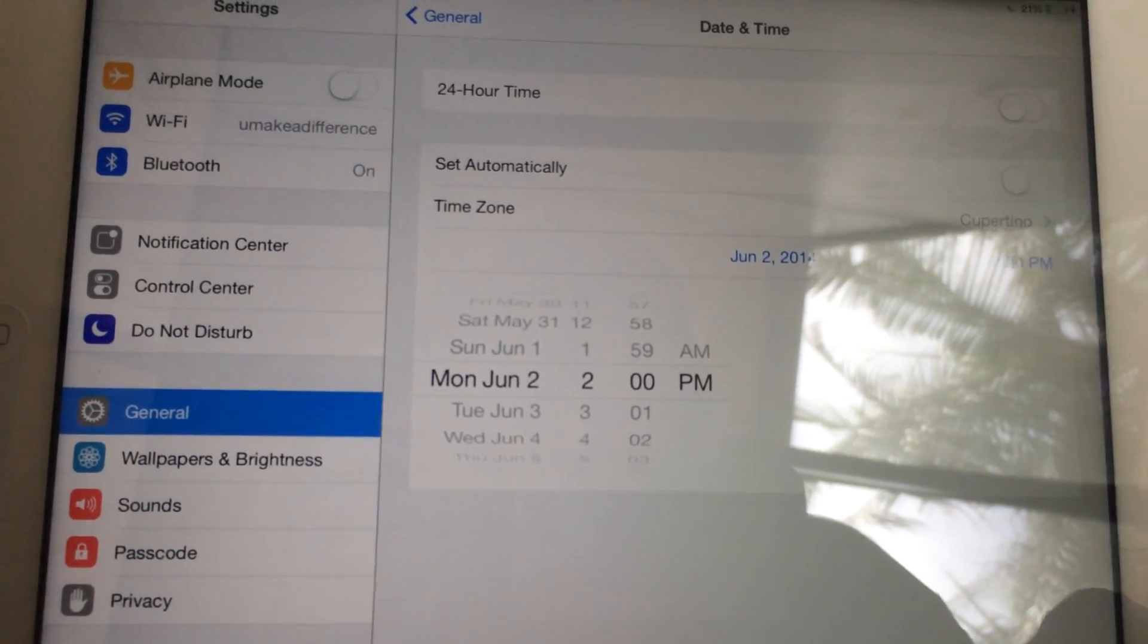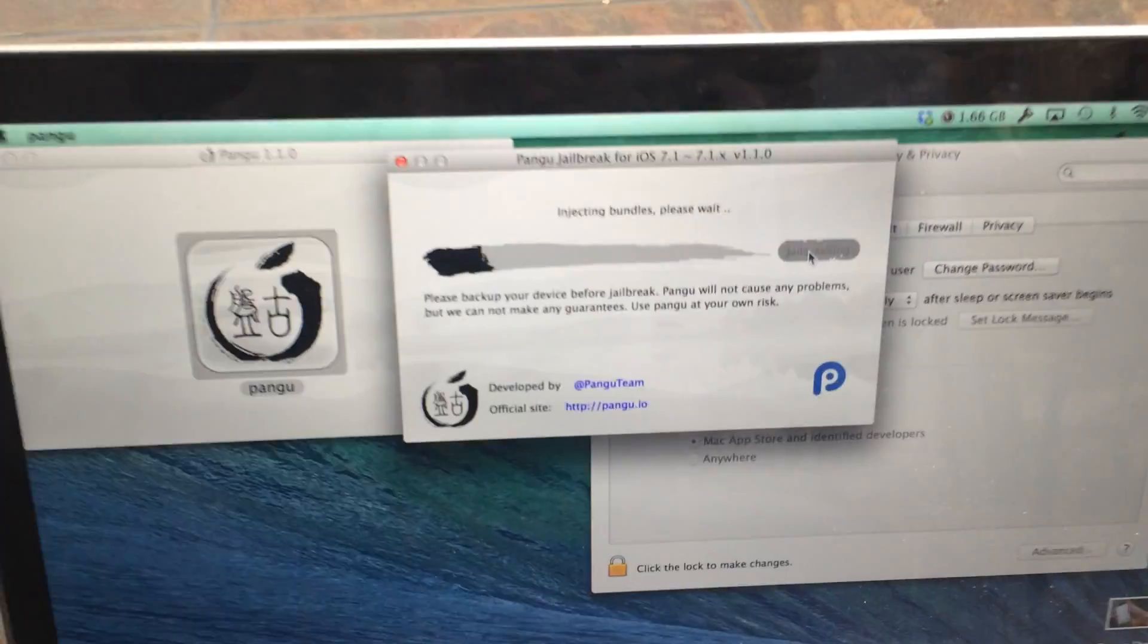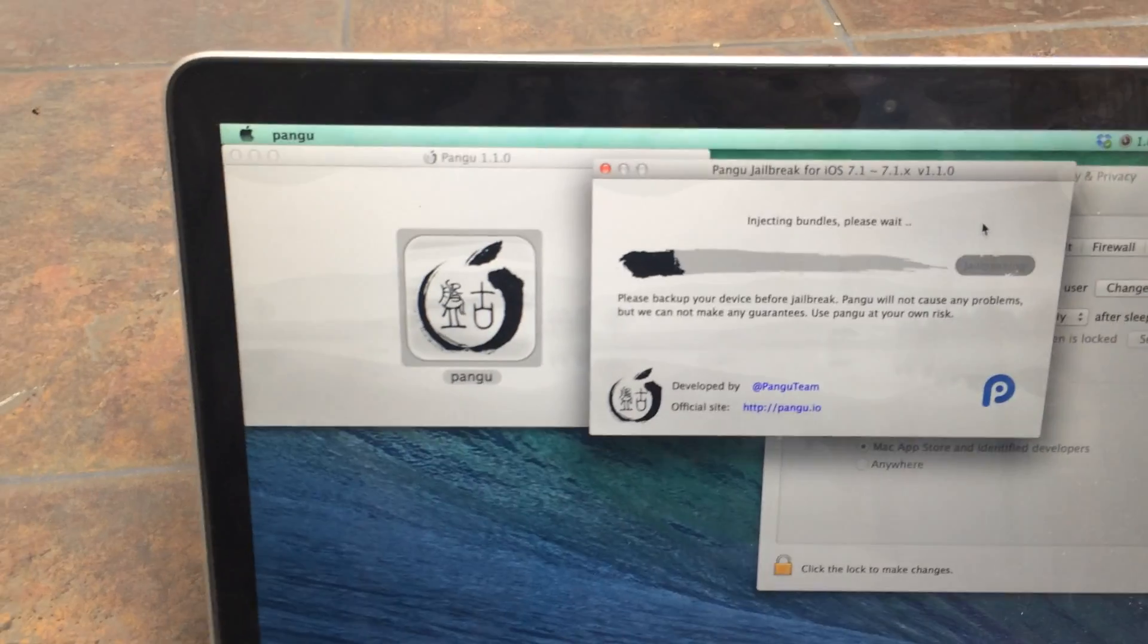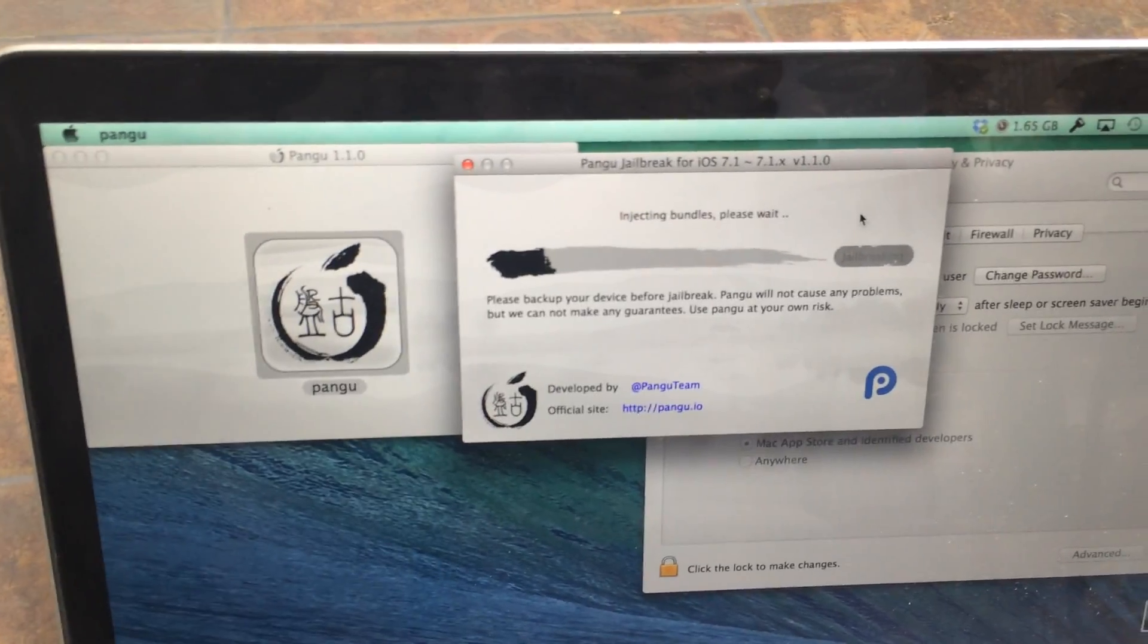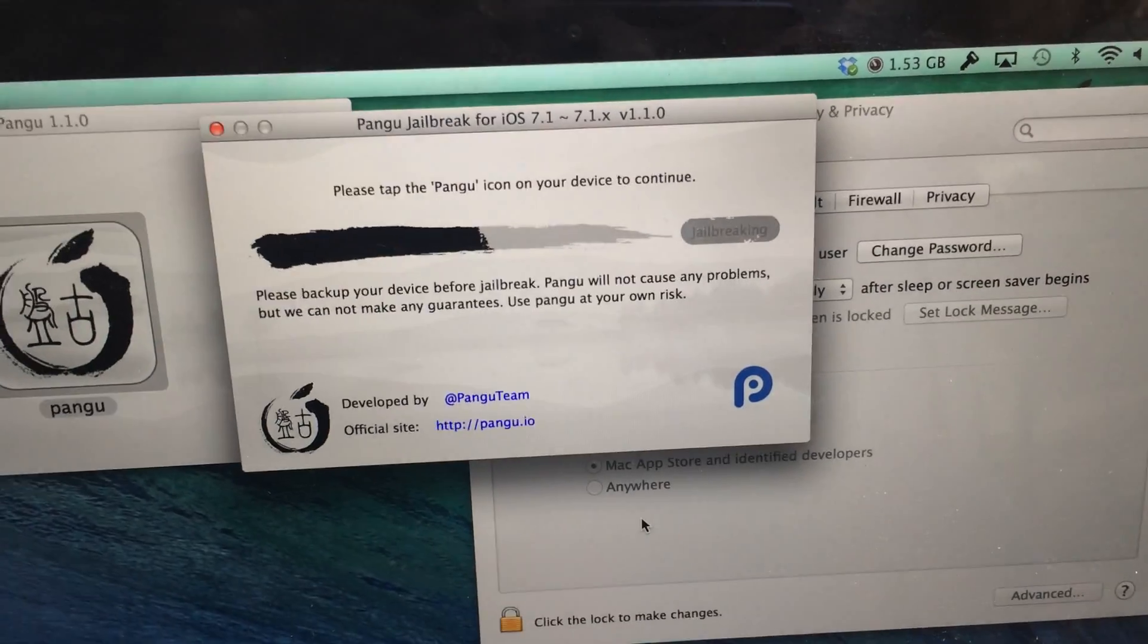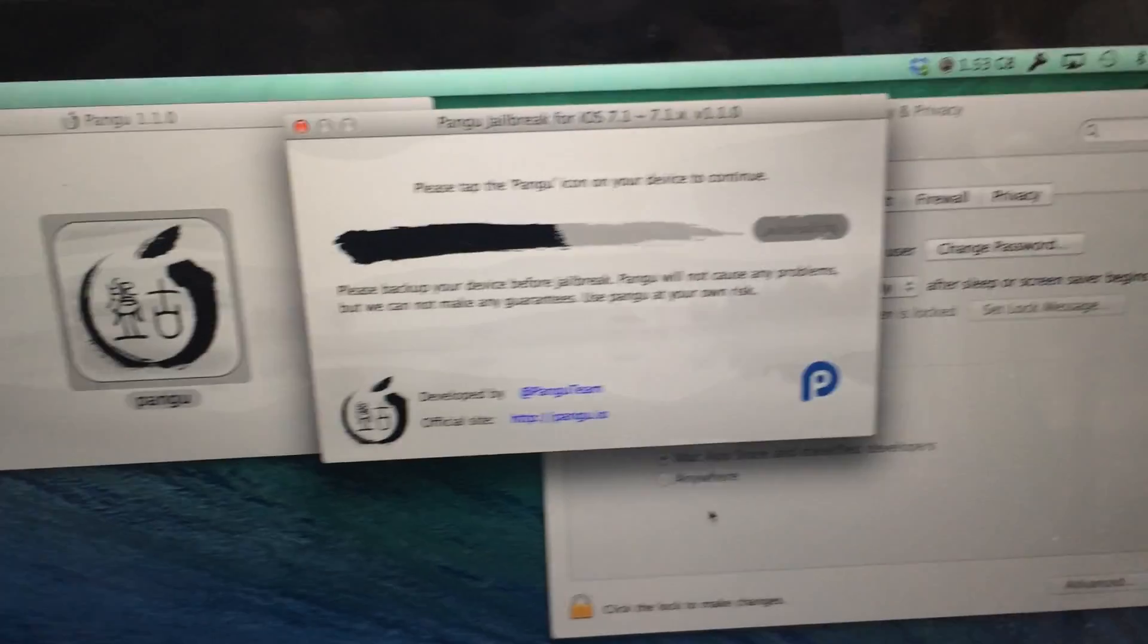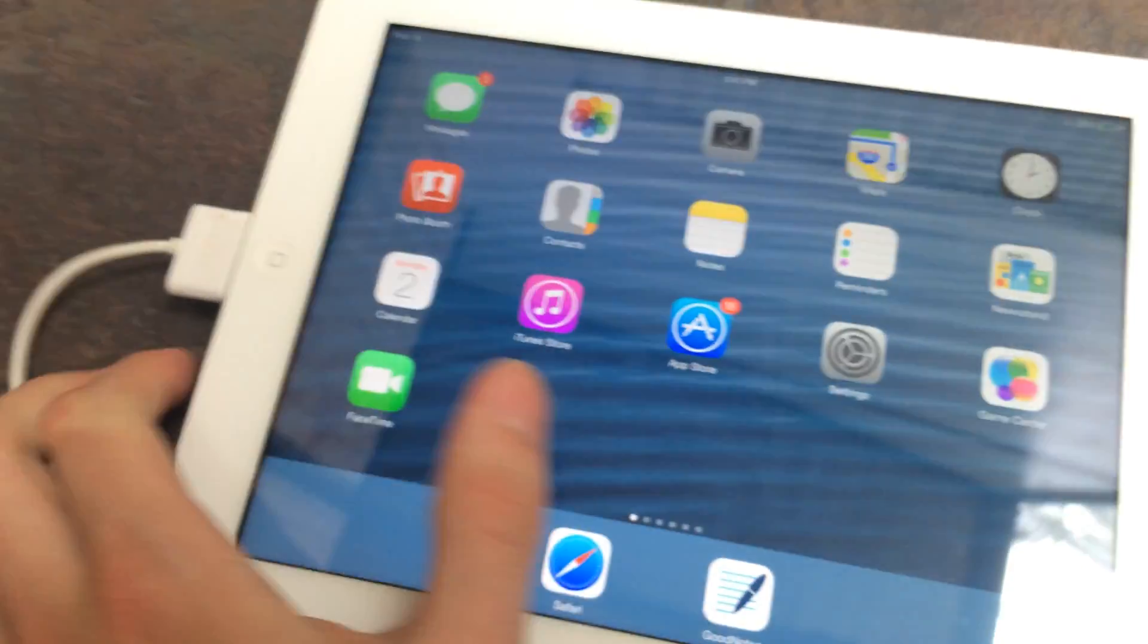Once you have that done, you can see that the jailbreak progress will now continue, and you'll just have to wait for the next step. So in about a minute, you'll get an option to click the Pangu icon on your device. So that's what we're going to be doing. Just switch over to the iPad.